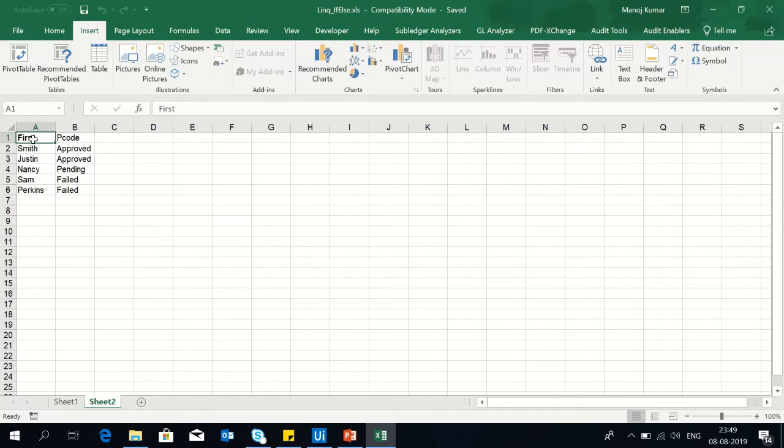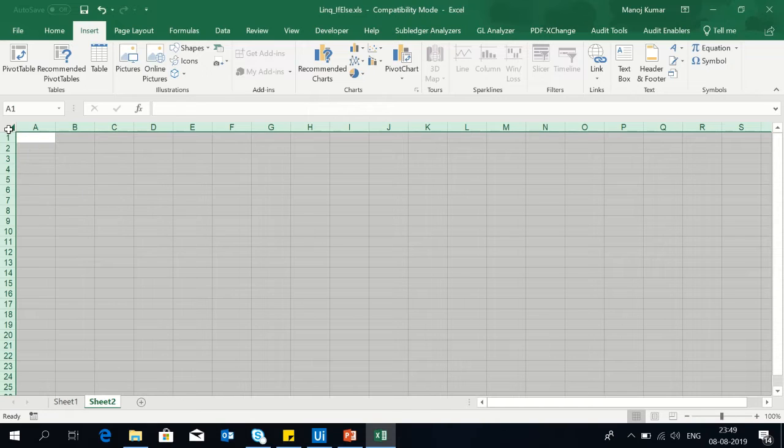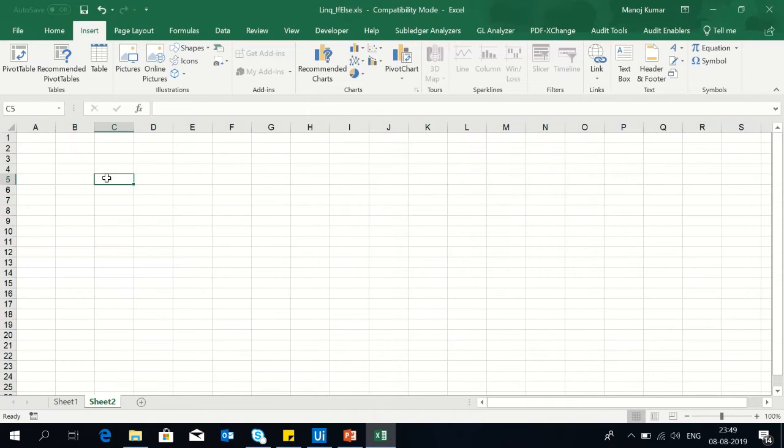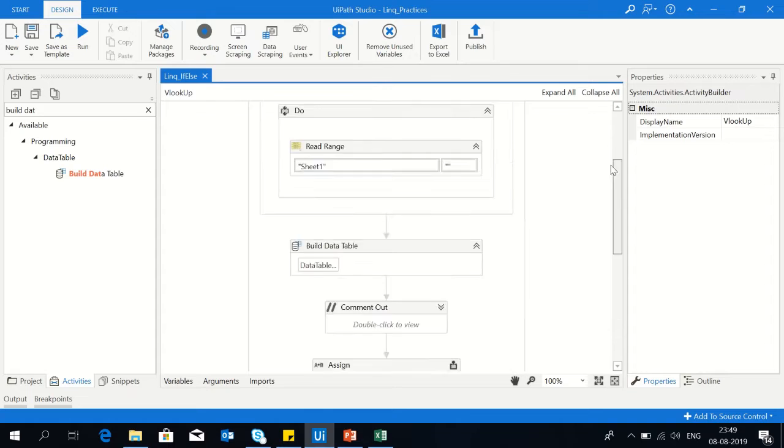So this can be done through the LINQ in a single line query. Let me remove this data. Go back to UiPath.